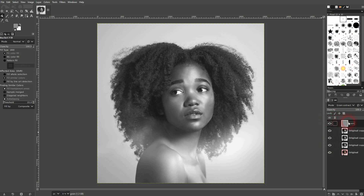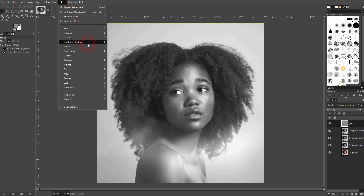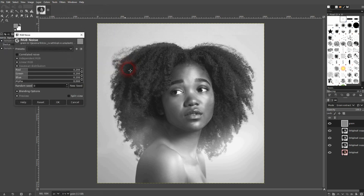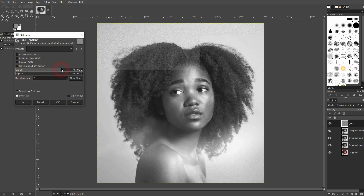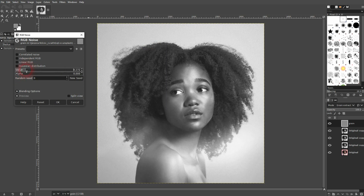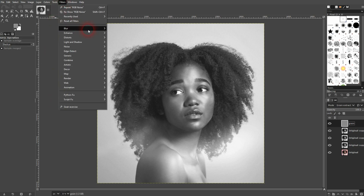Now we'll add the grain. Go to Filters, Noise, and RGB Noise. Uncheck the color channel boxes so you only have a value and an alpha. Keep the alpha at zero. If you increase the value you can see it adds a lot of noise — you don't want to go too high. Let's say 1.0 to 1.5.